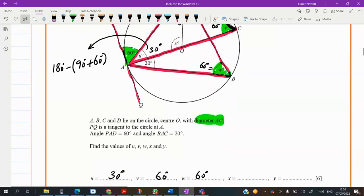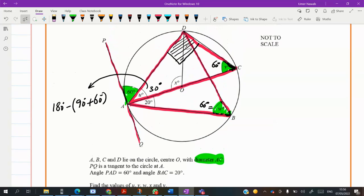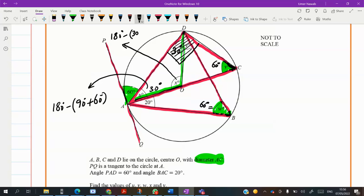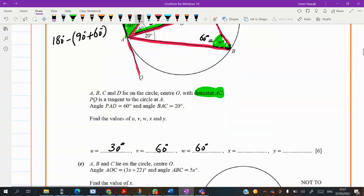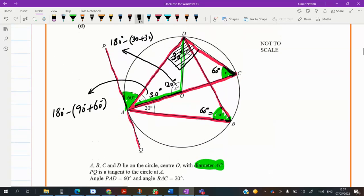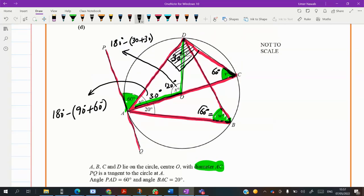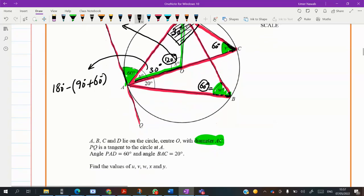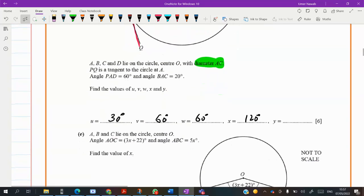Next we want to find X. It's an isosceles triangle — this angle is 30 and this is 30. So 180 minus (30 plus 30) gives 120. Or you can use the half-double property: the angle at the center is always double the angle at the circumference subtended by the same arc.